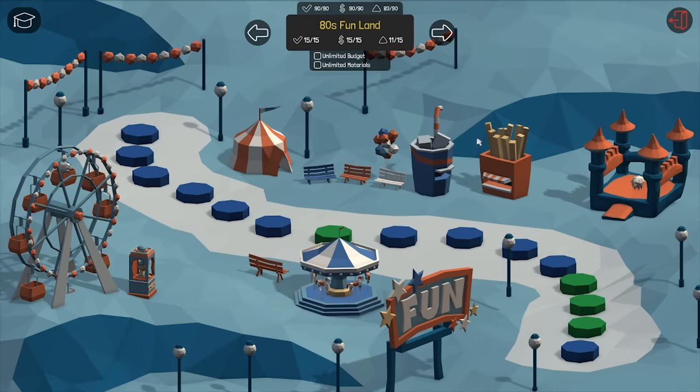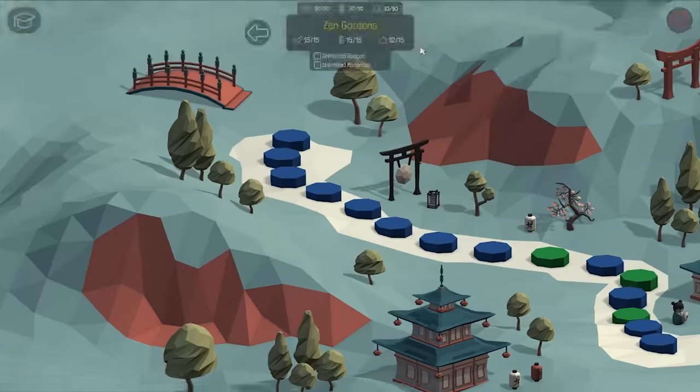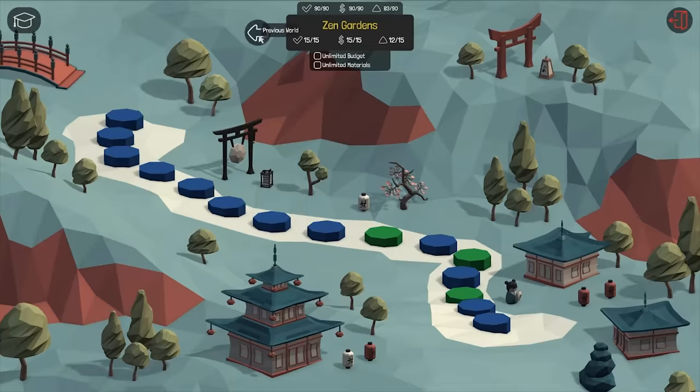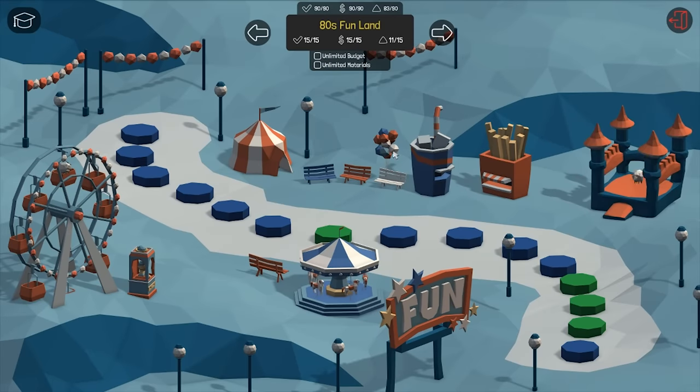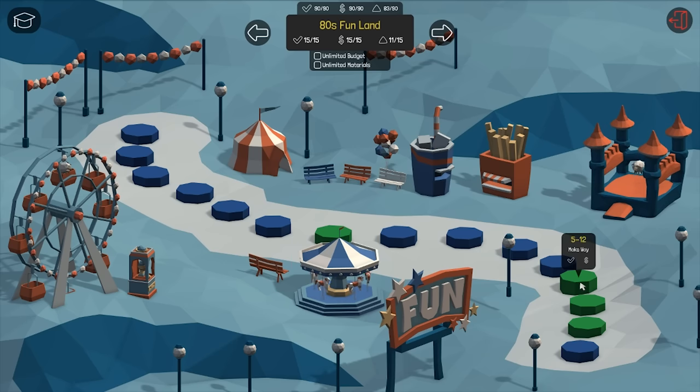Hello everyone and welcome back to Polybridge. Today I'm going to play some levels in 80s Funland. So we're in the second to last world with the new levels. This is an old level so I'll play these ones.